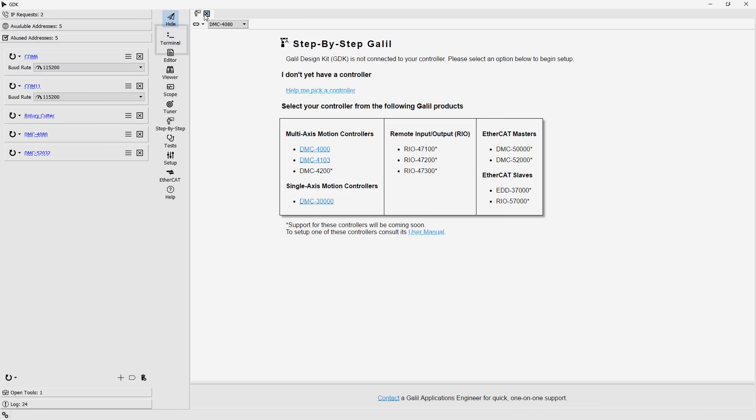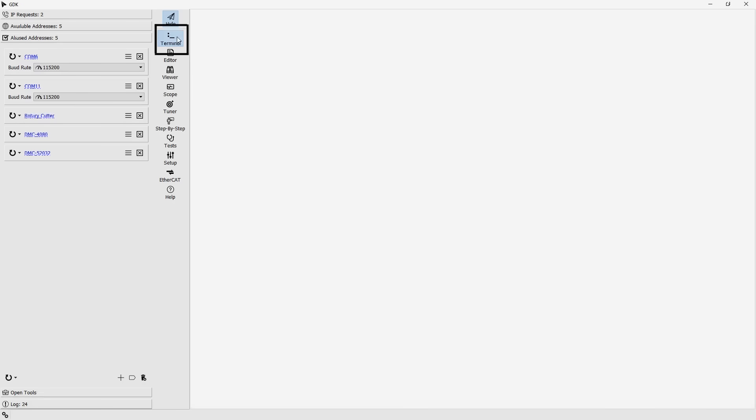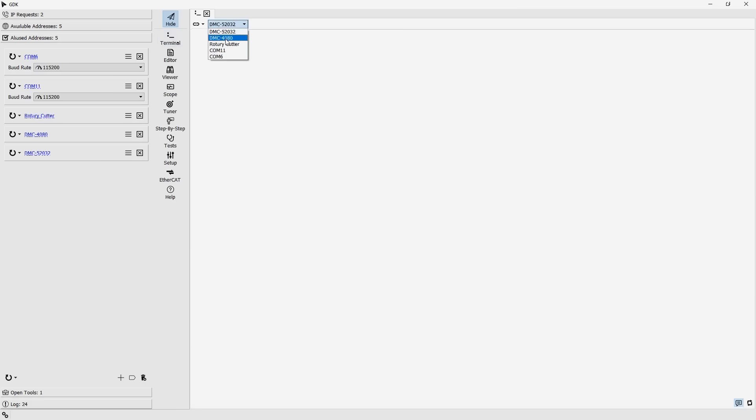Next is the terminal, which is used for basic communication between you and the controller. From the terminal, you can connect to a controller, send it commands, query configuration parameters, as well as receive messages.